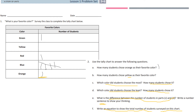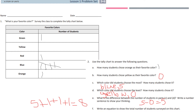All right, we are now going to go over these answers. How many students chose yellow? Zero. What color did students choose the most and how many chose it? Blue, with five. Yellow was the least, which was zero. What is the difference between Parts C and D? Five minus zero equals five. And for F, write an equation to show the total number of students surveyed: five plus one plus one plus one equals eight. Let's keep going.